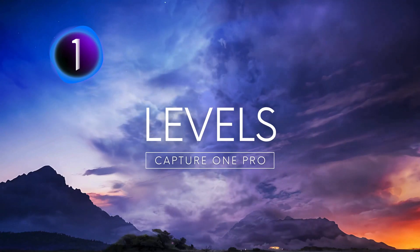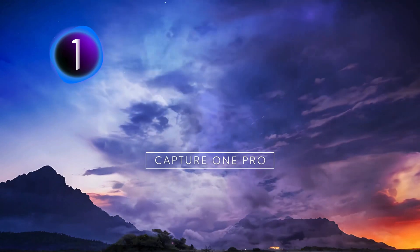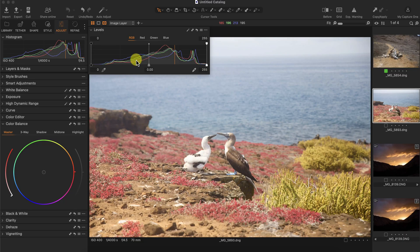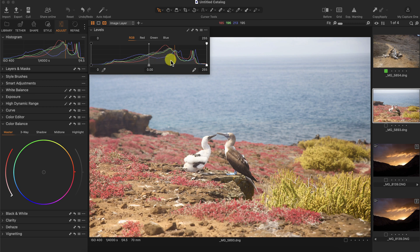Learn how to use the levels tool in Capture One Pro. The levels tool contains the histogram, which is represented here as well. The main histogram, the RGB graph, is represented by the grayscale graph. It also has the individual RGB channels of red, green, and blue.